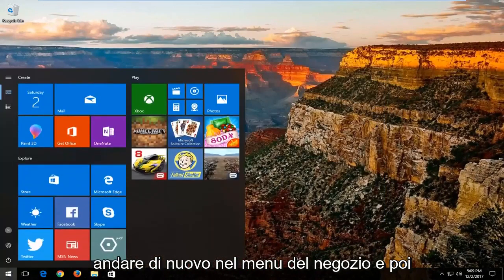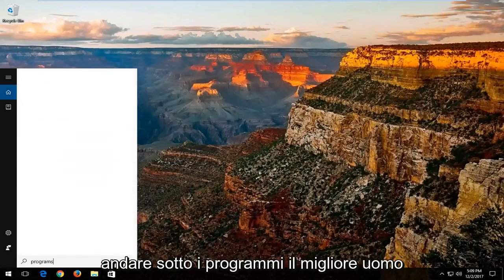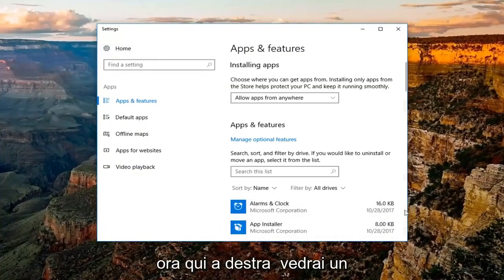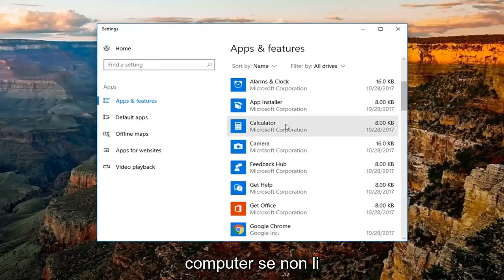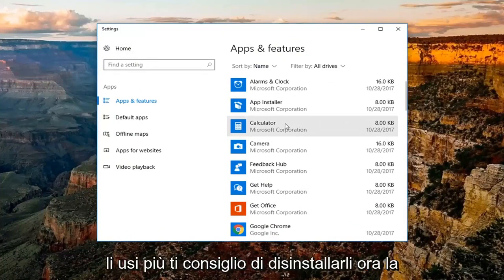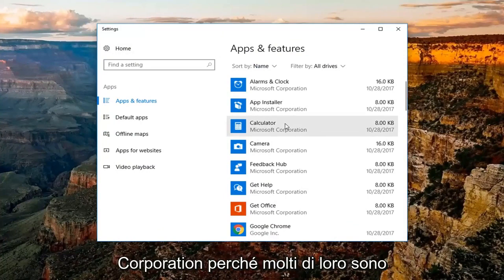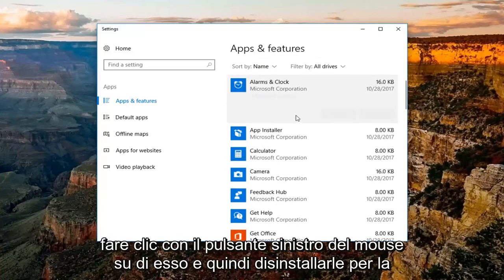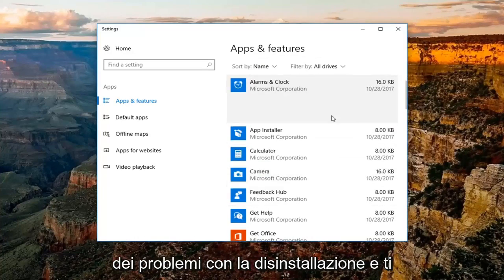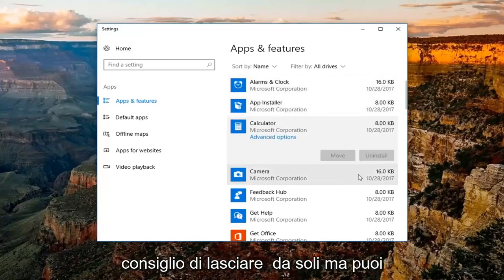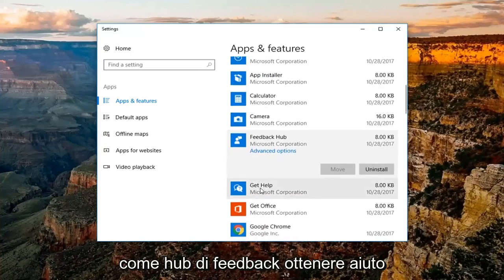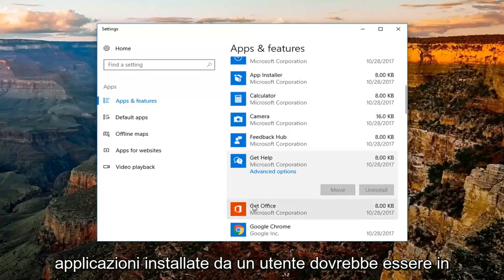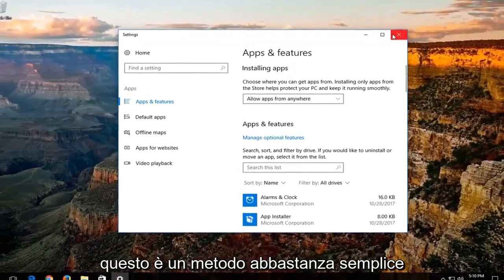I'd also recommend going into the Start menu again and going to Programs. The best match should be Add or Remove Programs — you want to open that up. Over here on the right, you'll see a list of programs installed on your computer. If you're unfamiliar with them or you no longer have a need or use for them, I'd recommend uninstalling them. Most of them should be Microsoft Corporation because a lot of them are built-in apps, and those should not take up that much memory. You're more than welcome to left click on it and then Uninstall for most of them. Some of them are going to have issues with uninstalling — I'd recommend just leaving those alone. But most applications installed by a user should be able to be uninstalled fairly easily. That's a pretty straightforward method as well.